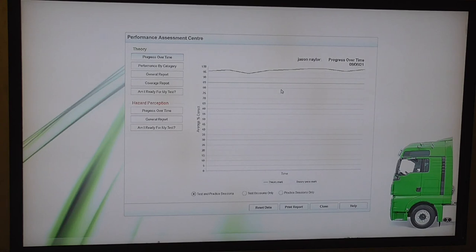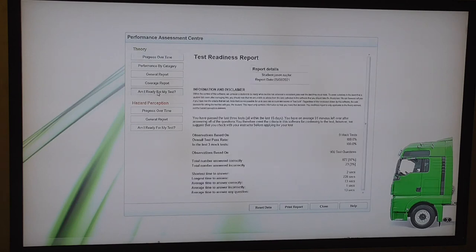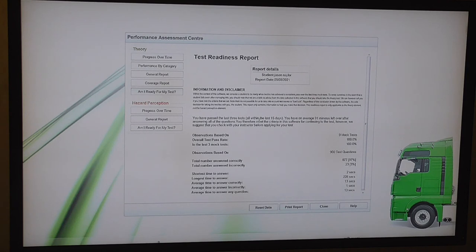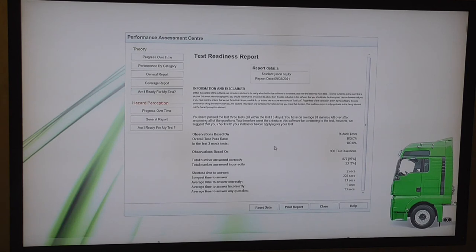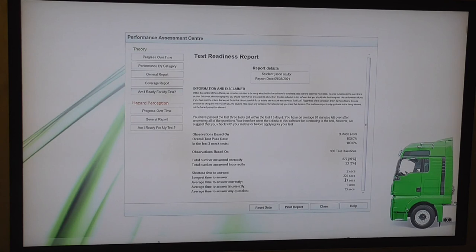There's one dip there which was 94% and there's up here, these are all 100% and 99%. So let's have a look at, am I ready for my test? Observations based on nine mock tests. Overall test pass rate is 100%, 100% in the last three mock tests. I've done 900 test questions. Total number of questions answered correctly, 877, 97%. Total number answered incorrectly, 23, 3%. Shortest time to answer, 2 seconds. Longest time to answer, 228 seconds. I'd obviously gone to make a drink in the middle of the test. I don't think you'll be allowed to do that. Roll.